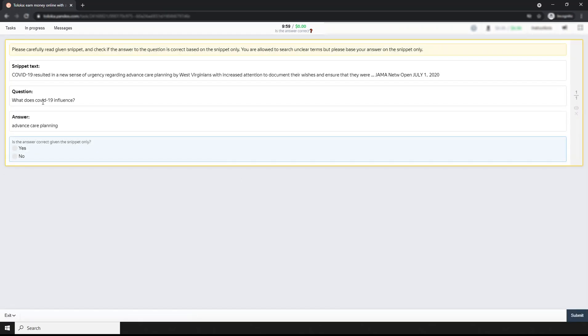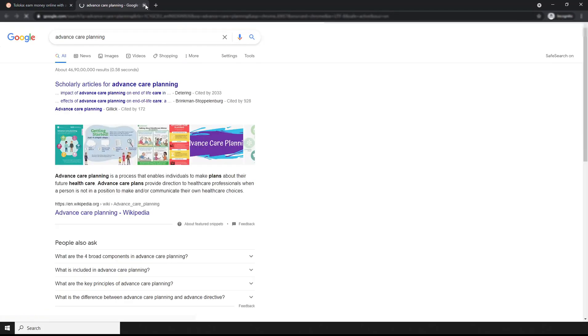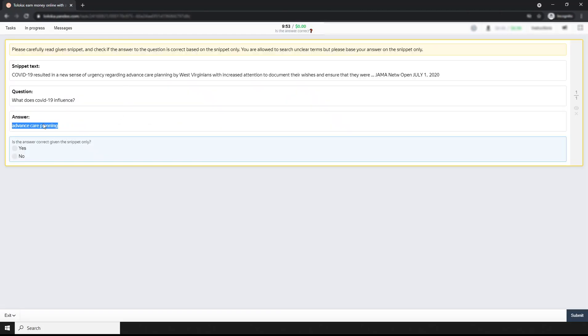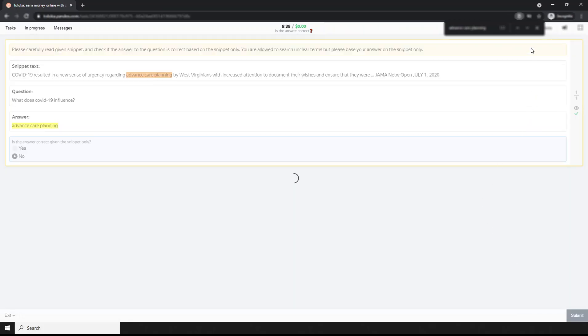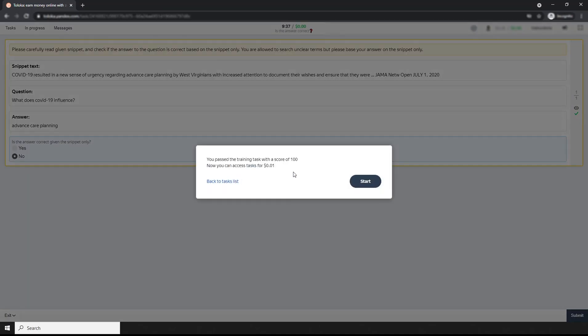Next question: What does COVID-19 influence - advanced key of learning? Let's search. Advanced key of learning, new sense of version three, advanced key of learning by voice attention. But this is really meaningless, so I'm clicking no.